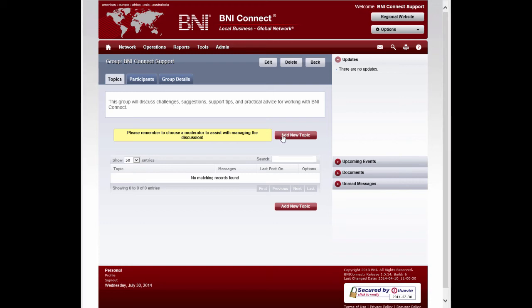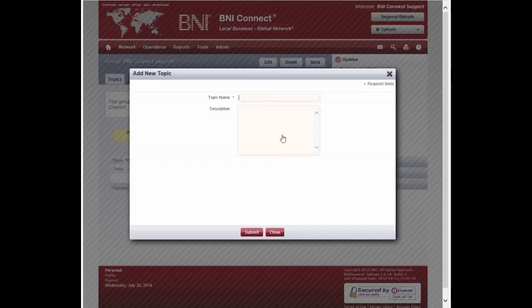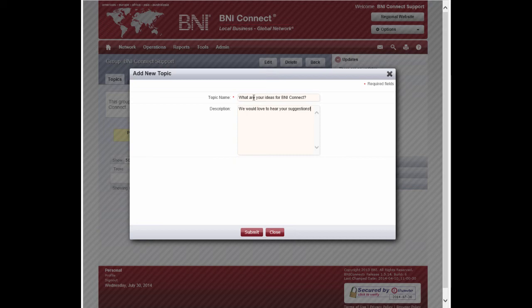Click the Add New Topic button to get the conversation started. Once you've put in a topic name and description, click Submit.